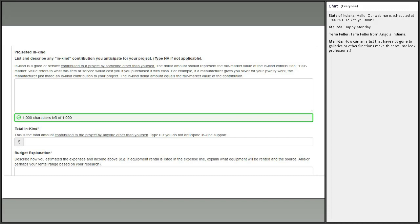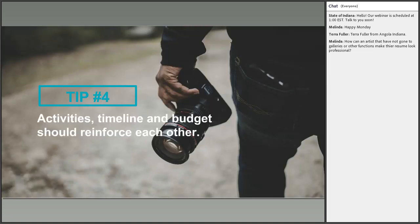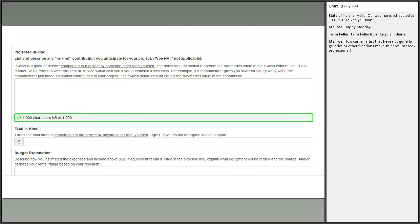For in-kind contributions, list things contributed to your project by someone other than you, valued at fair market value — what it would cost if you had to pay for it. This is not materials or labor you contribute yourself. Examples include venue space donated by a local gallery or organic materials donated by a farm. These items do not go into your cash expenses or income — they are only reported in the in-kind section. Add them up for your total in-kind.